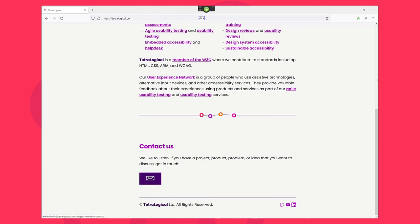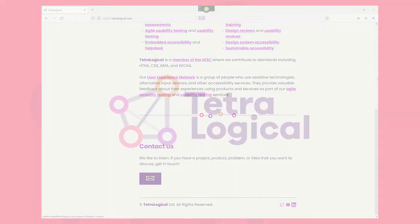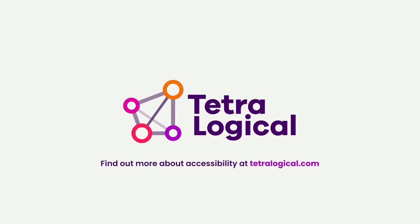These are some of the high level details about speech recognition and common strategies that people browsing with speech recognition use. To find out more about accessibility, visit Tentralogical.com.